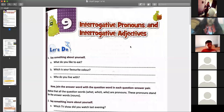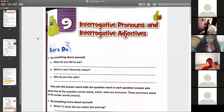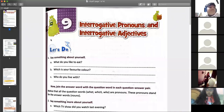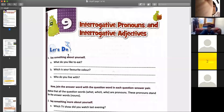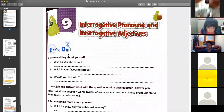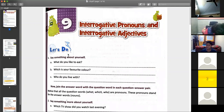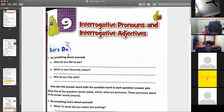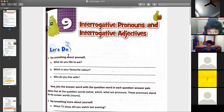What do you like to eat? Anyone? Please raise your hand. What do you like to eat? Yes, Vansh? — I like to eat vegetables and fruits. Okay, I like to eat vegetables and fruits.